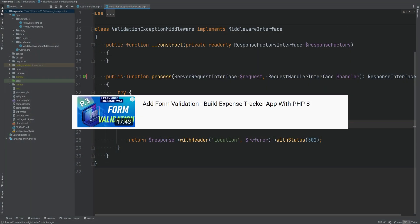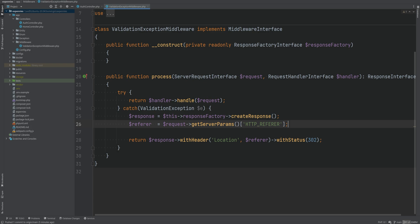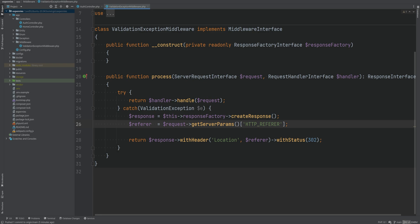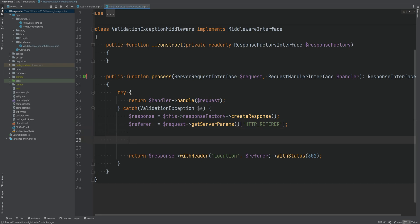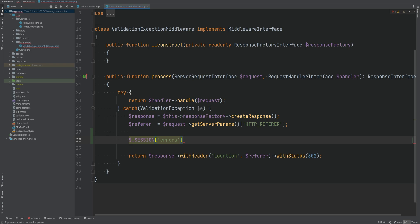In the last video we added some validation and the validation handling. In this video we need to flash the errors that we get from the validation exception so that we can display them during the next request. One way to persist the data from one request to another is by using sessions. We can save our errors to the session within our validation exception middleware.